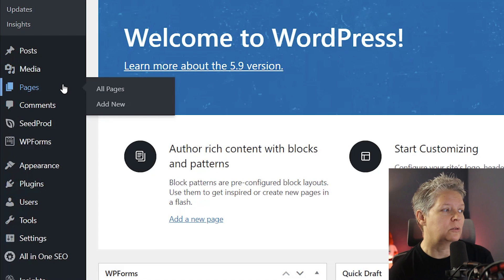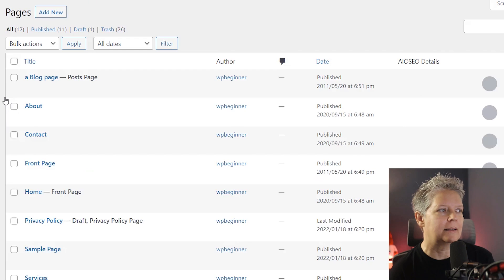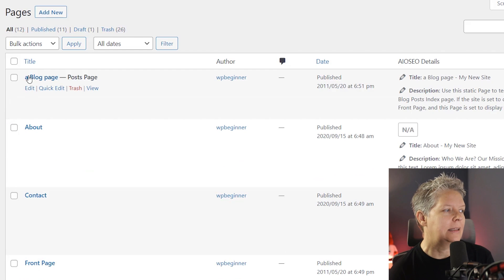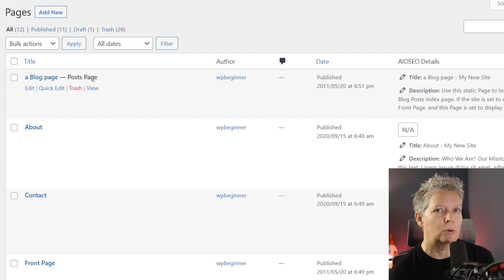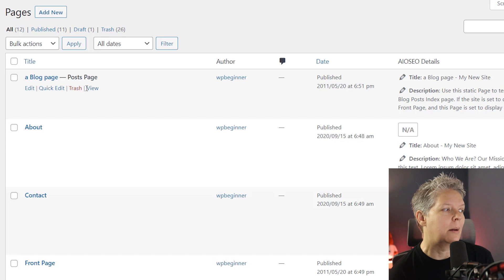So I just want to go to pages, all pages, make sure that I've created that page. And this is my blog page. And I know that this is where all my posts are. So that's the one I want to add to my menu.